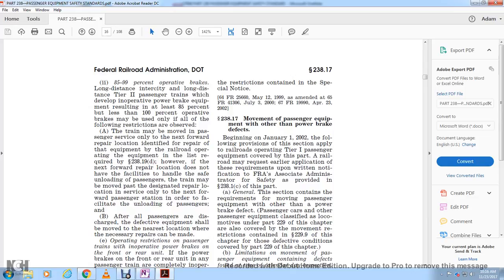Section 238.17 - Movement of passenger equipment other than for power brake defects. Effective January 1st, 2002, the following provisions apply to railroads operating Tier 1 passenger equipment covered by this part. A railroad may request earlier application of requirements upon written notification to the FRA Associate Administrator for Safety, as provided in section 238.1(c).